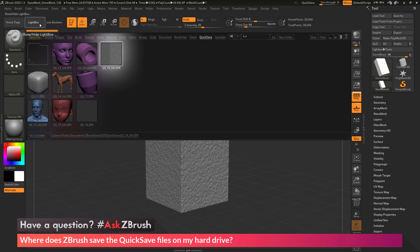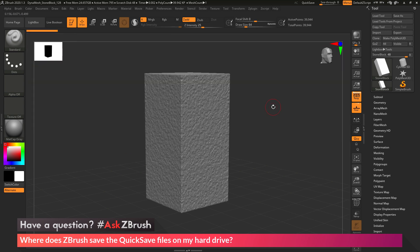So if you have any other questions related to ZBrush pipelines or processes, please use the hashtag AskZBrush on Twitter. Happy ZBrushing! Thank you for listening!